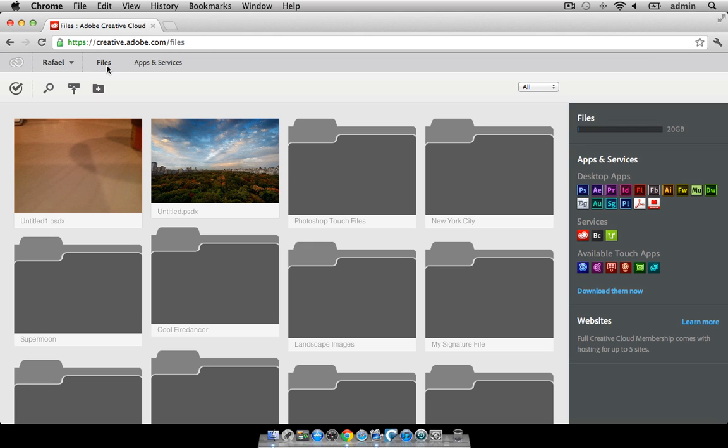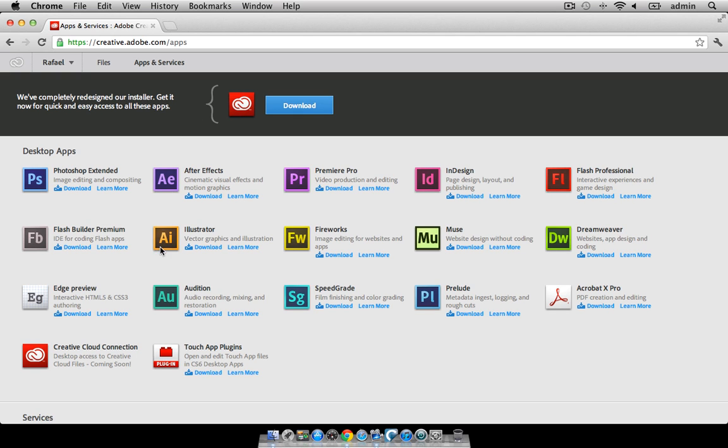Let's go ahead and take a look at how easy it is to install applications from the Apps and Services page. We'll click on the Apps and Services page here and you'll see a listing of all of the software that you can install on your computer.